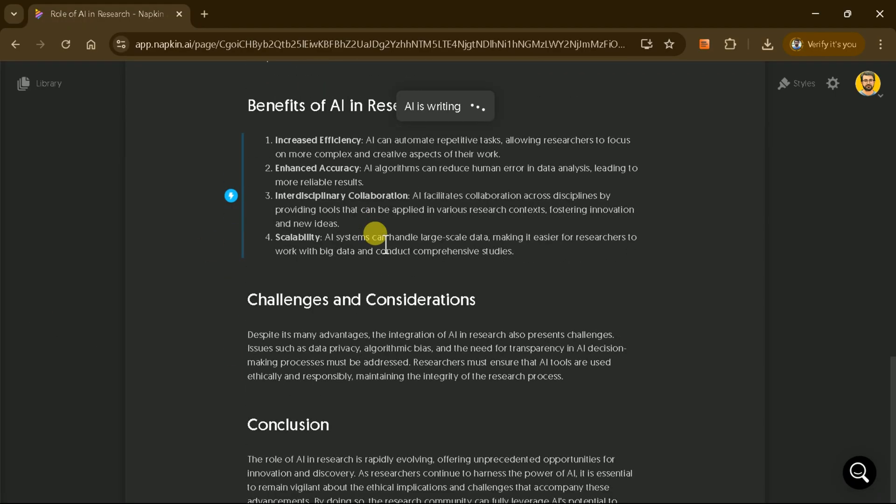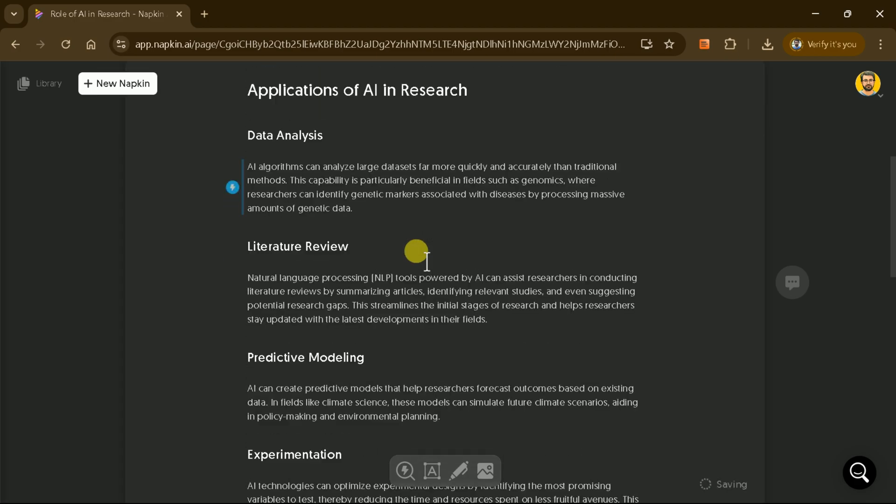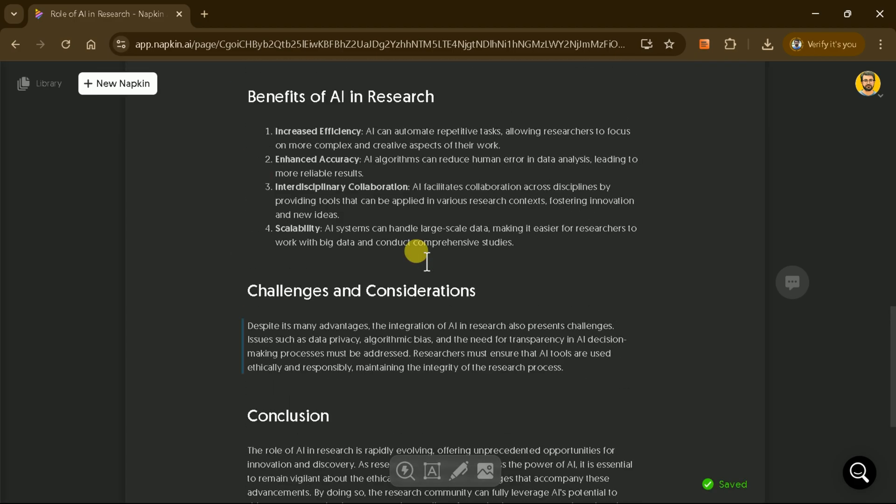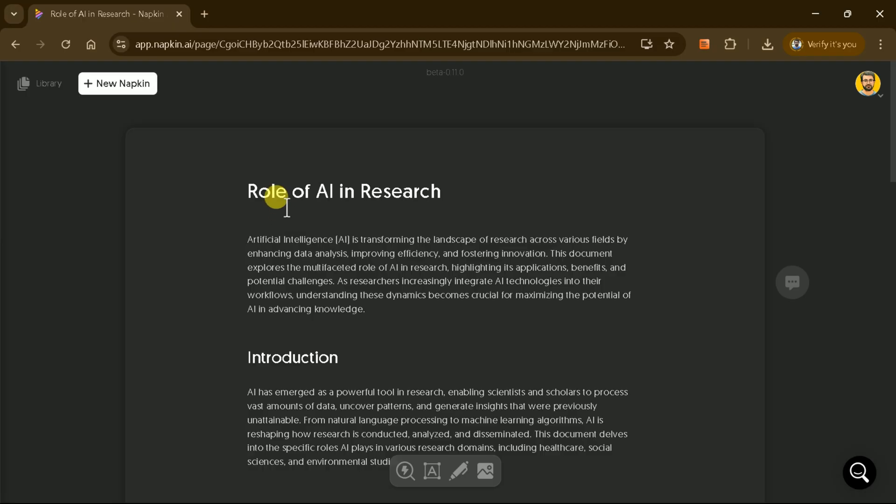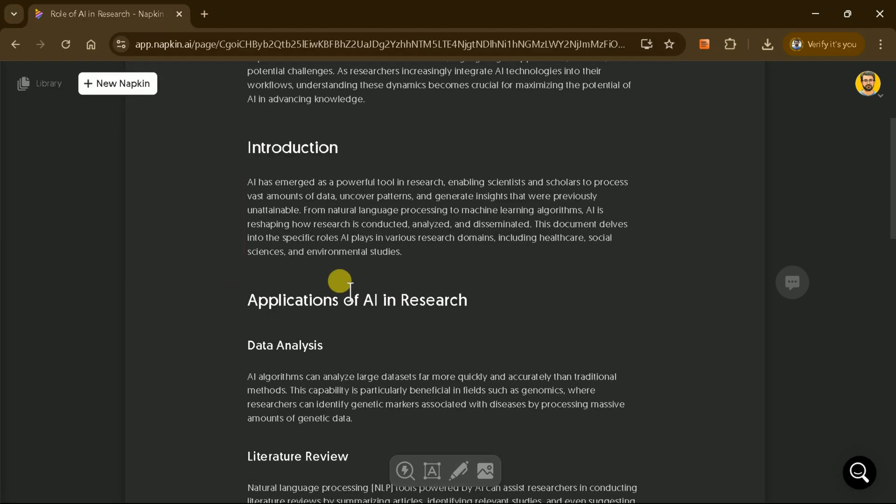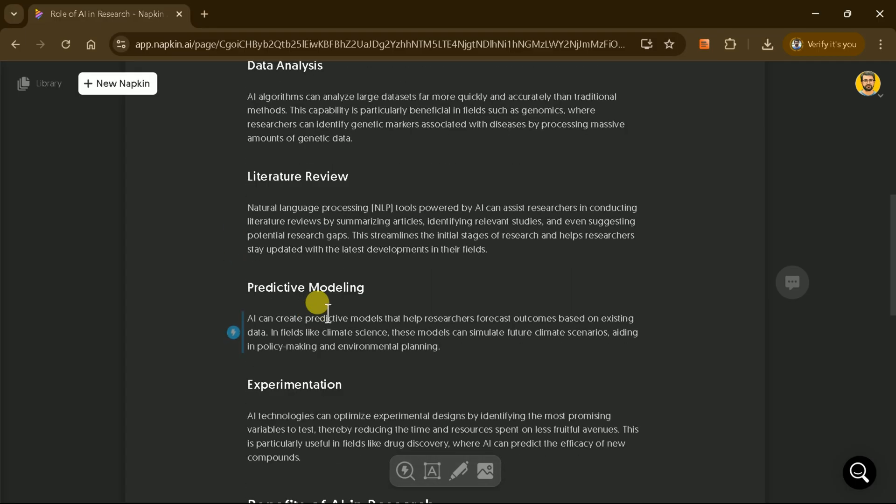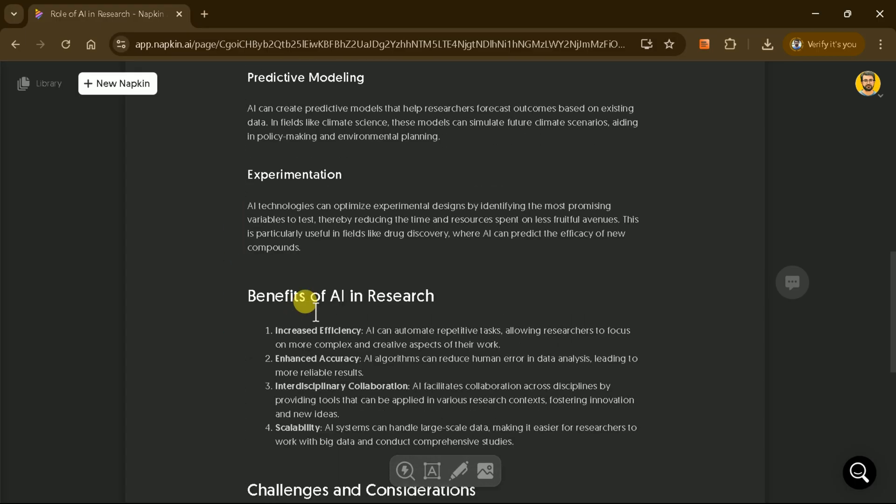The generated text includes an introduction and various sections, providing a well-structured overview of the topic. To convert this manuscript into a PowerPoint presentation, we'll first transform each section into diagrams.